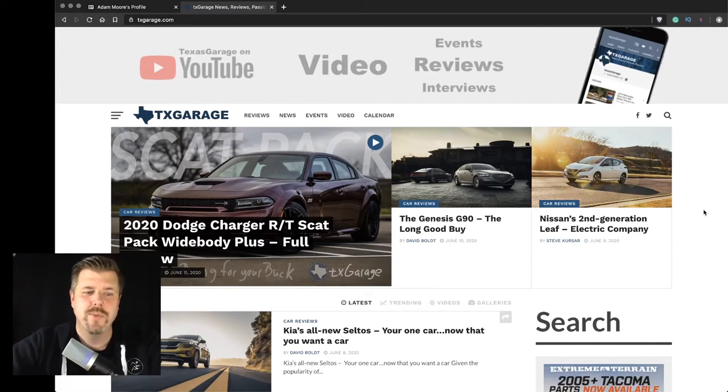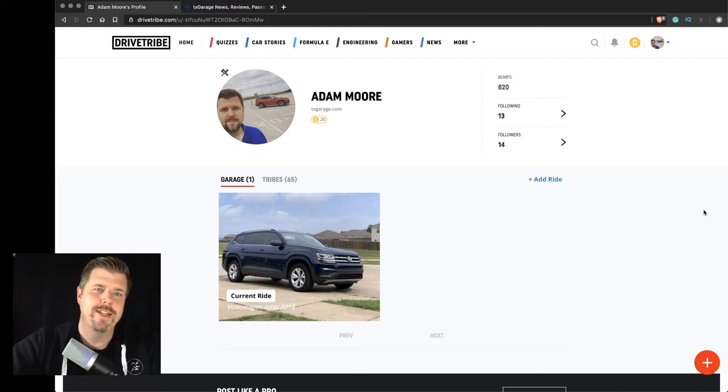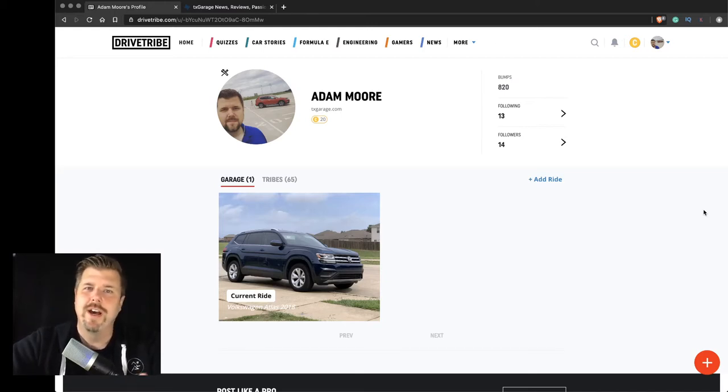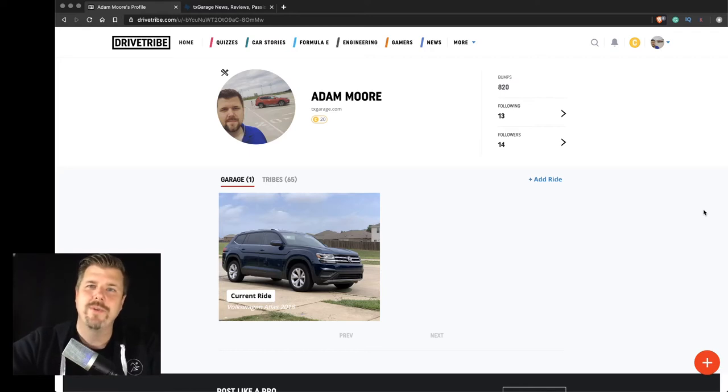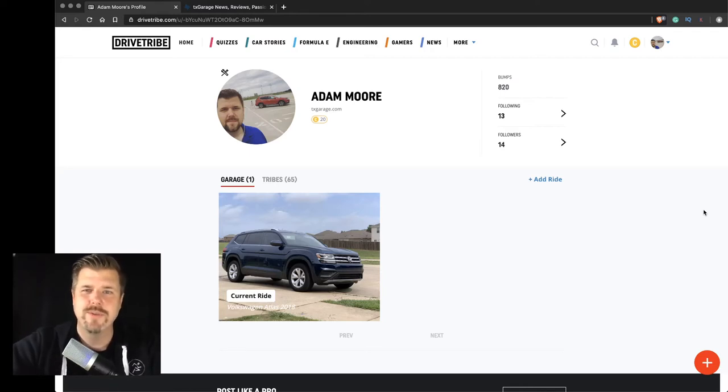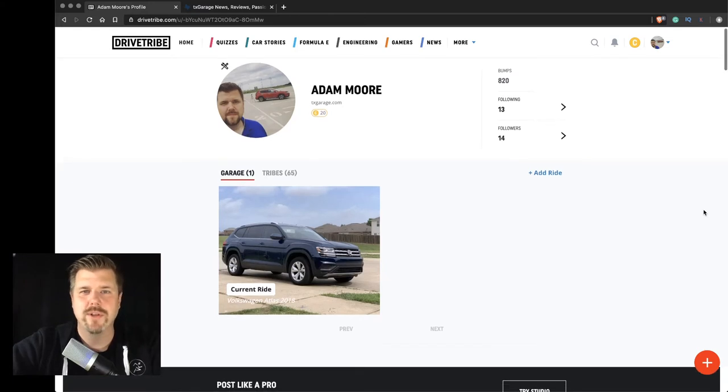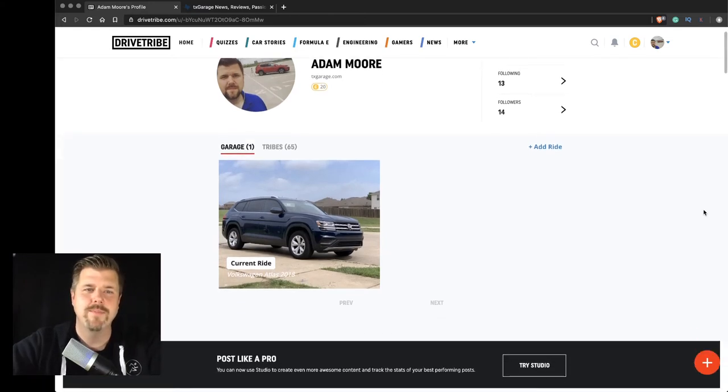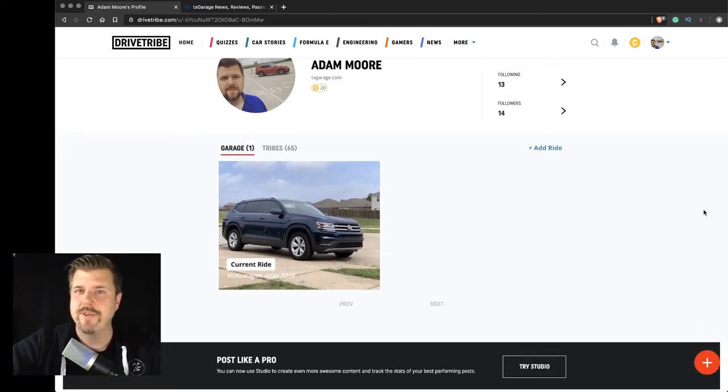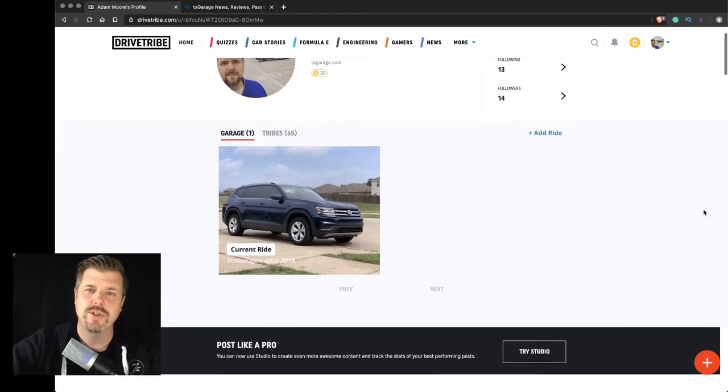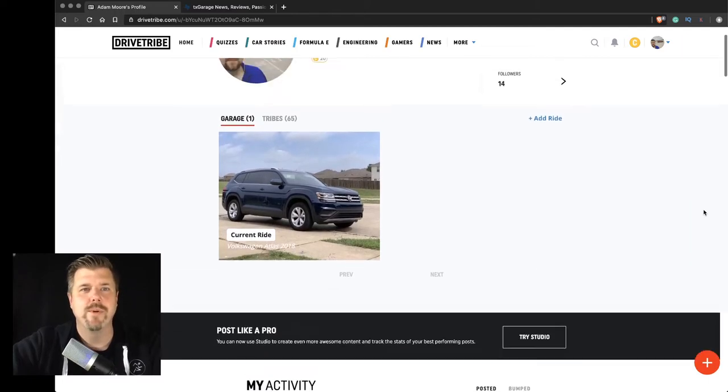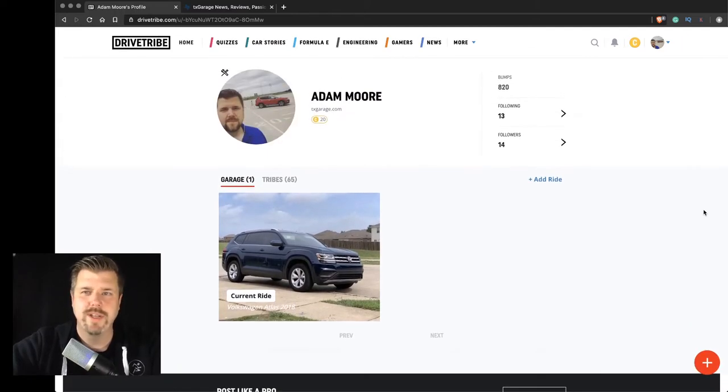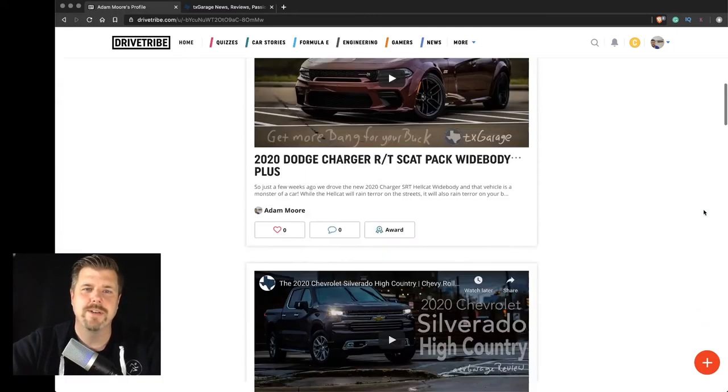So with that, let's jump into DriveTribe itself. And again, if you're not a part of DriveTribe and you are an automotive enthusiast, you should probably consider jumping over and signing up with DriveTribe. It's a great community. You can become an author there and publish like I do.